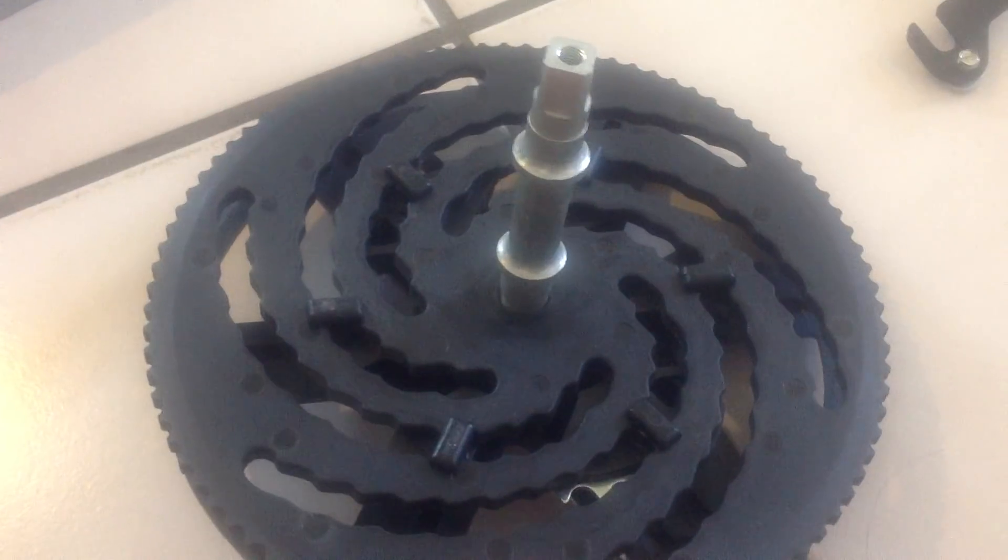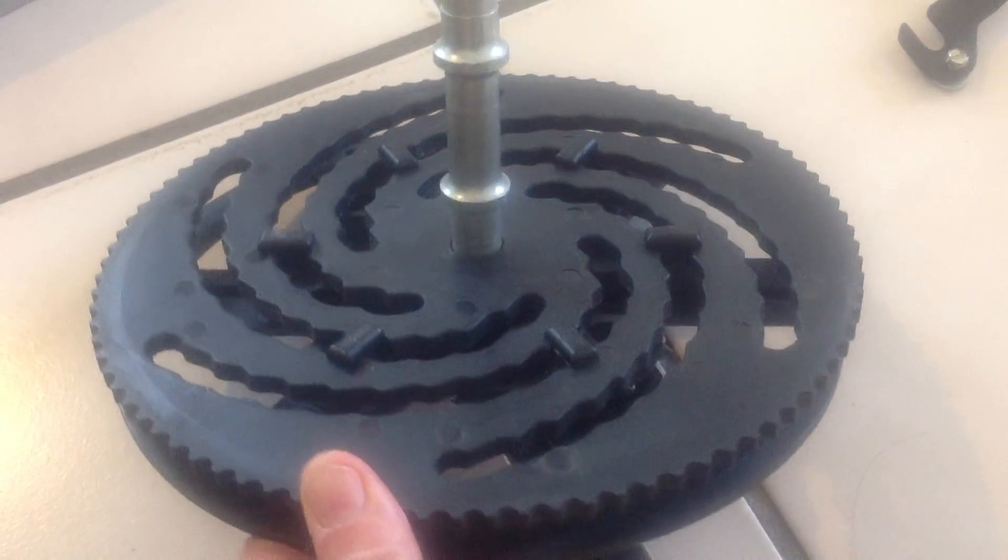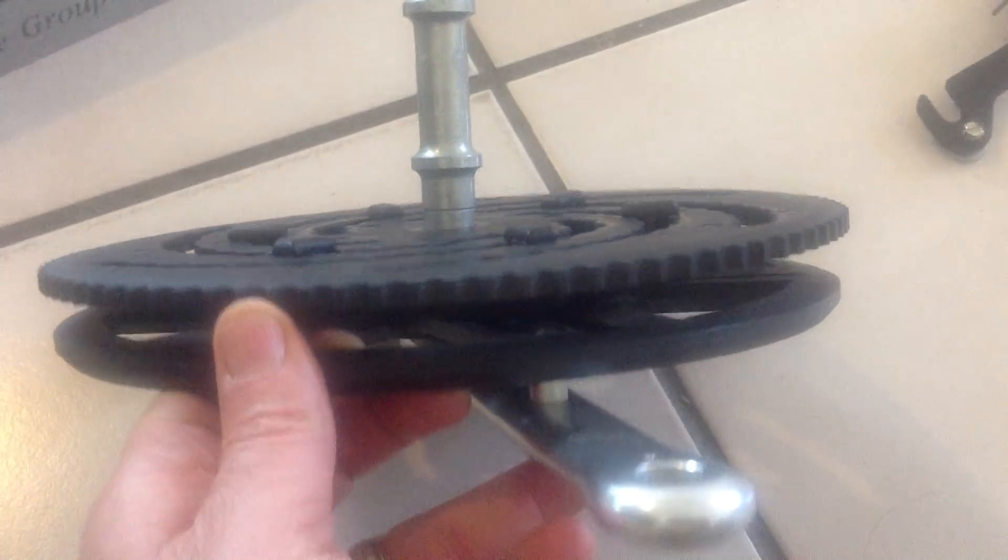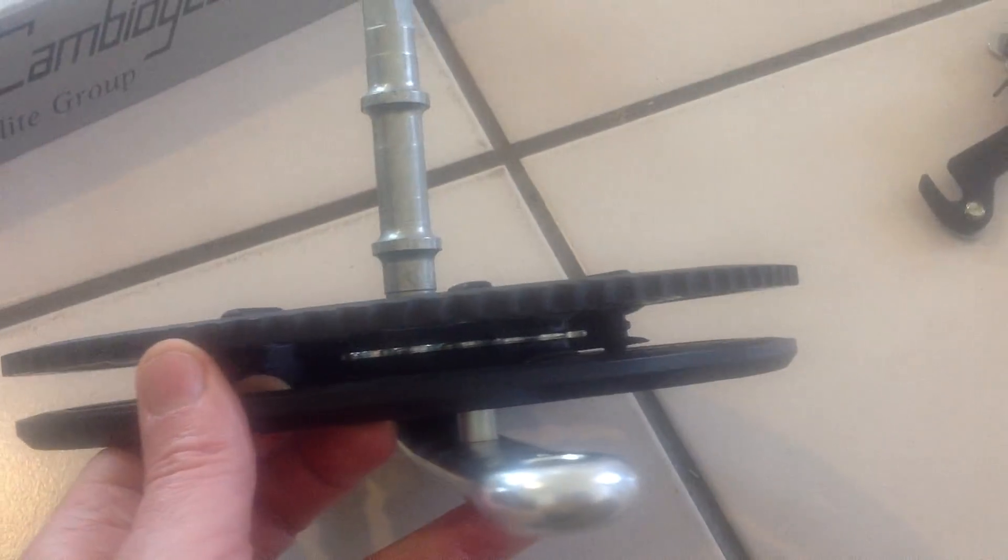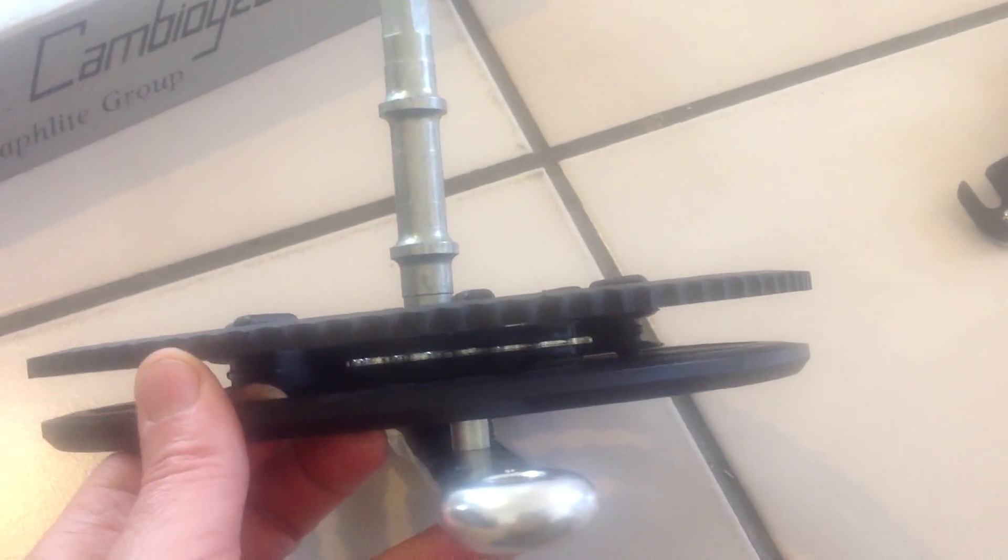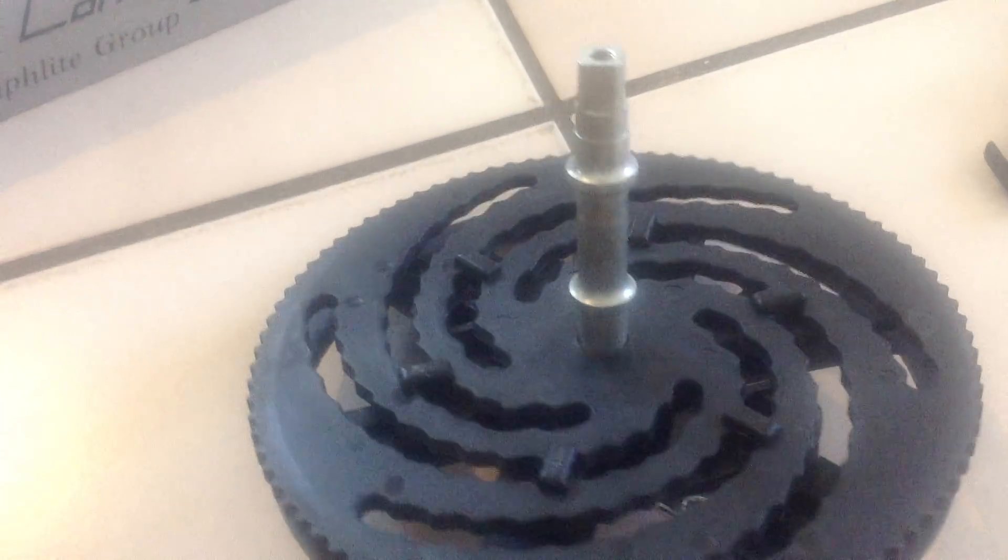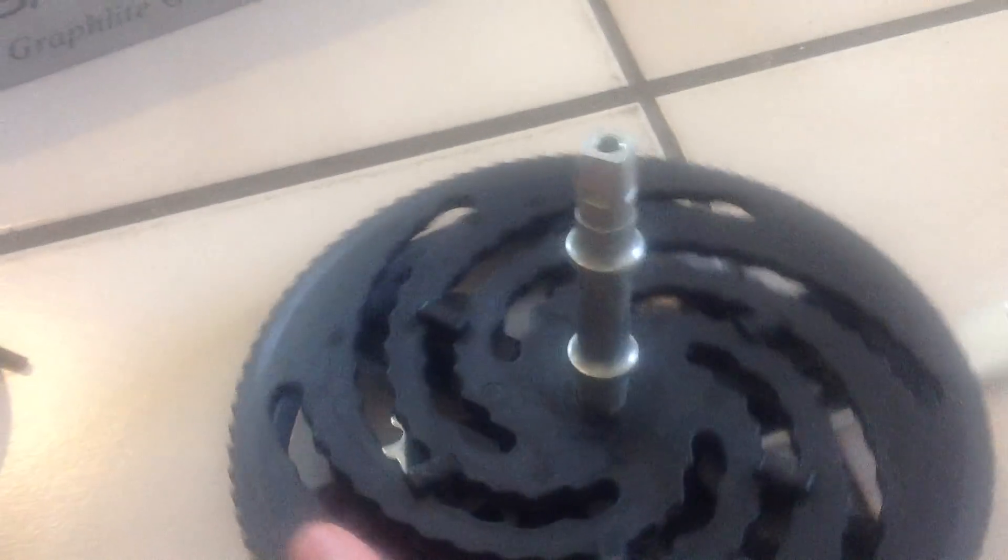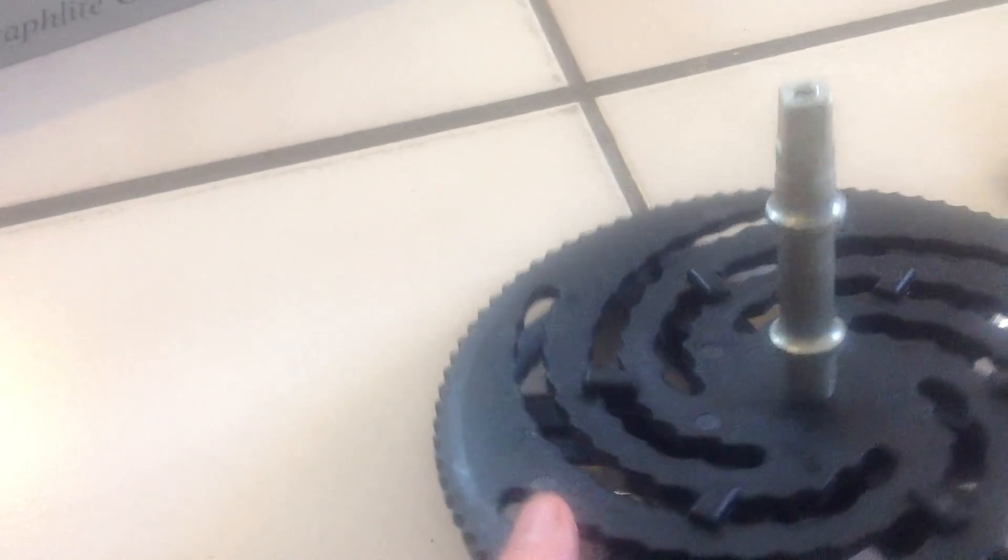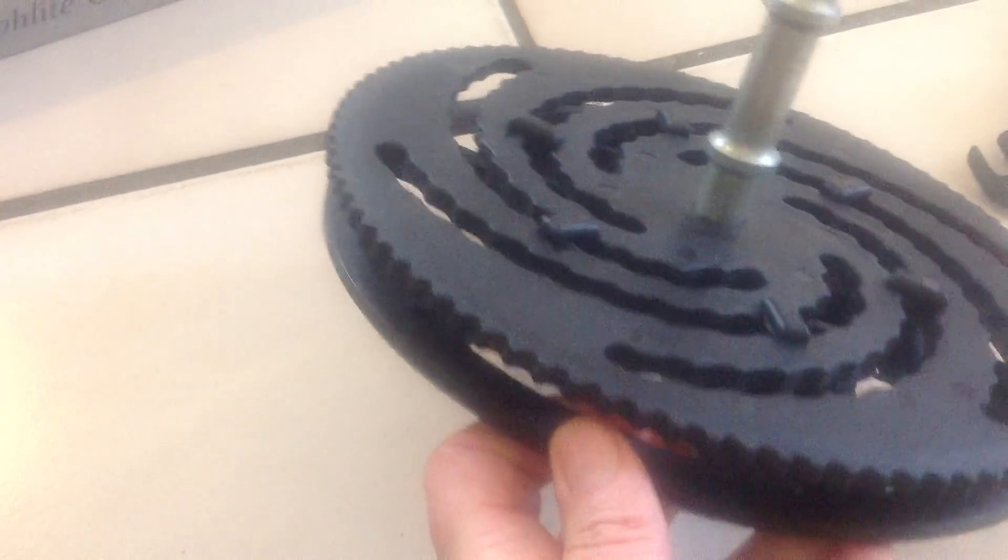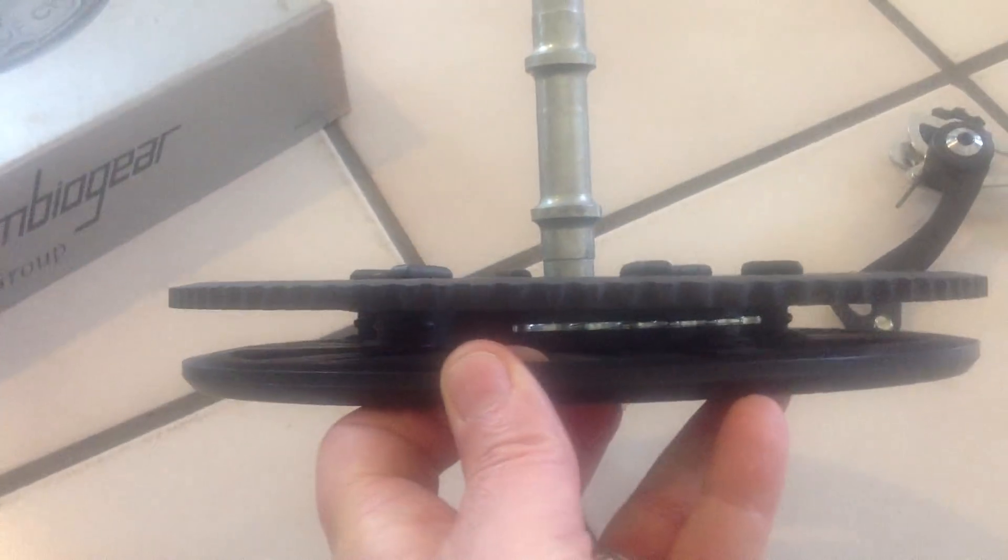Not every one of the segments even has teeth. Only two of them do. Let's see if I can peer inside. You can see this one segment here has teeth, and all the way around to the other side, you can see the other segment over here that has teeth. The rest of them are just placeholders, dummies.